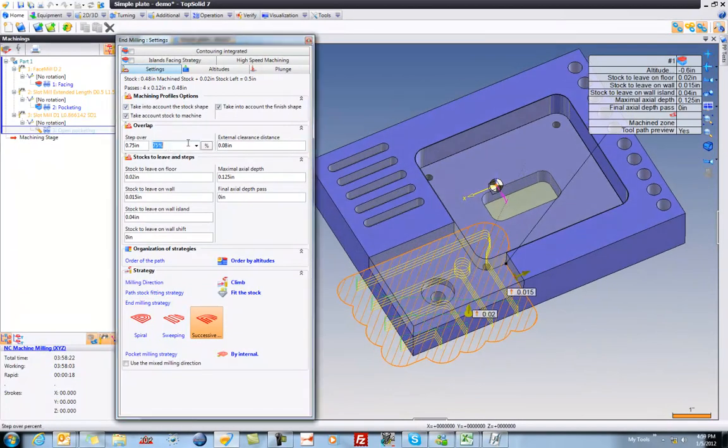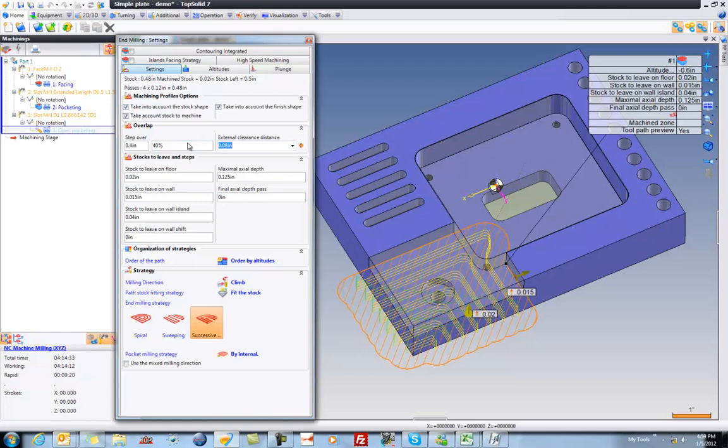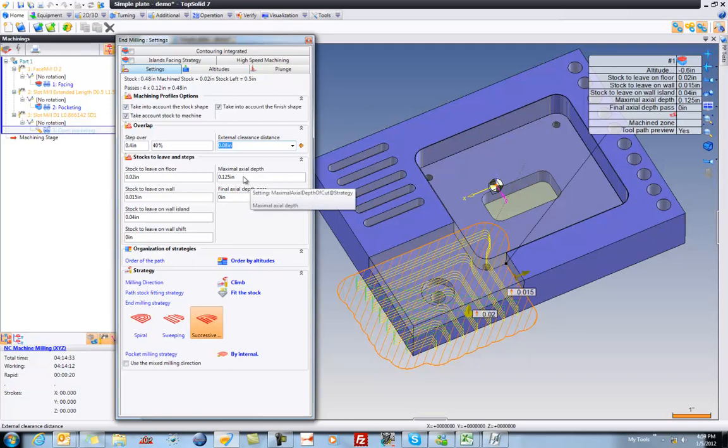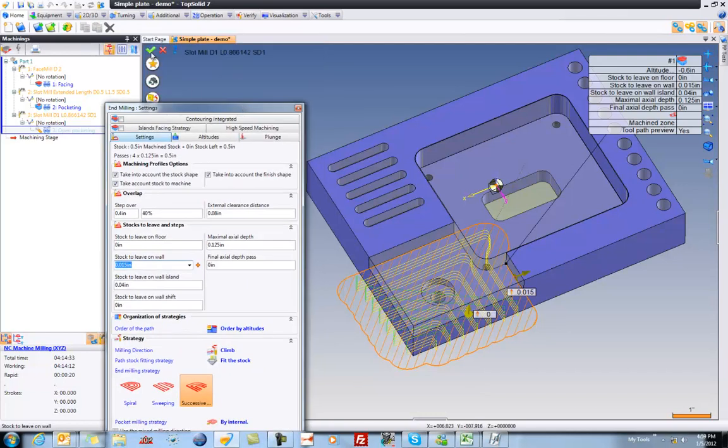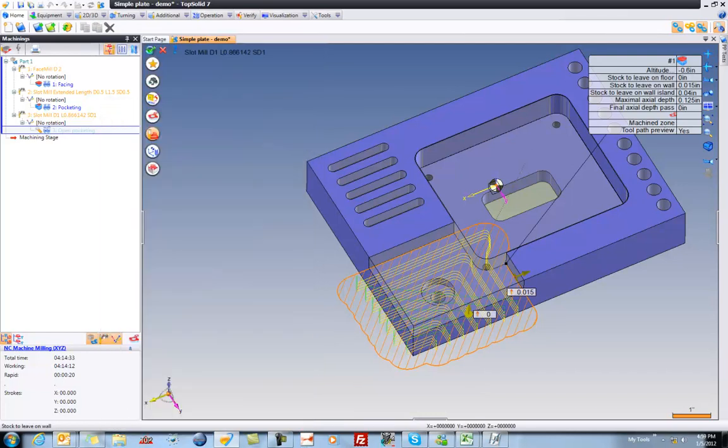Maybe for our step over, we want to take a little bit less. So I'll say 40%. Again, perfect. Tool path looks great. In this case, I'm going to go ahead and say that stock to leave on the floor will be zero. We'll go right to finish. Perfect. We'll validate that.